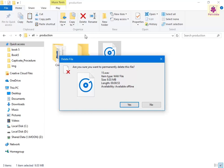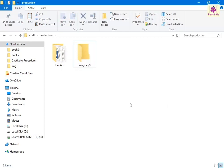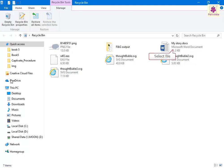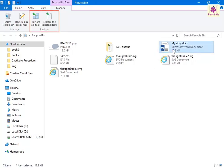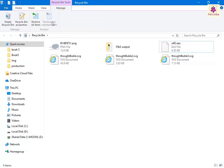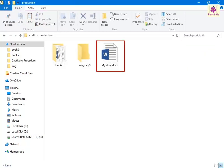Click on Yes and the file or folder is permanently deleted. Now let's look at restoring items from the Recycle Bin. Open the Recycle Bin folder and select the item you want to restore. From the Restore group, click on the Restore the Selected Items icon — the file or folder is restored to its original location.